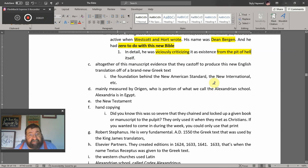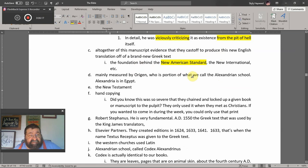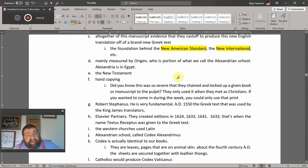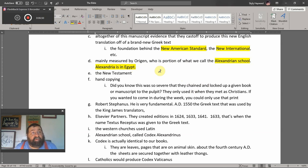The manuscript evidence behind this new English translation — off the brand new Greek text — is behind the New American Standard and the NIV. That is Westcott and Hort, mainly measured by Origen, the portion of the Alexandrian school. Alexandria is in Egypt, and Egypt is a type of the world in the Bible. It has no business in our church or our Bible. We were first called Christians at Antioch, not Egypt.